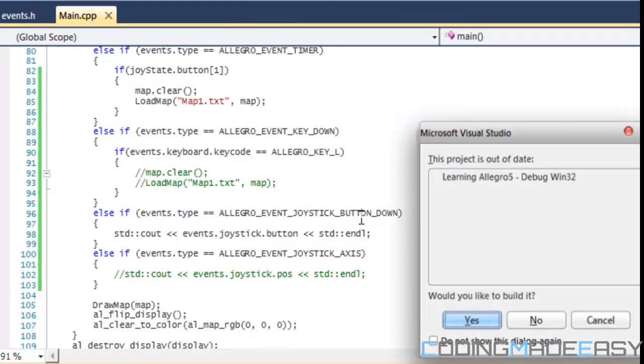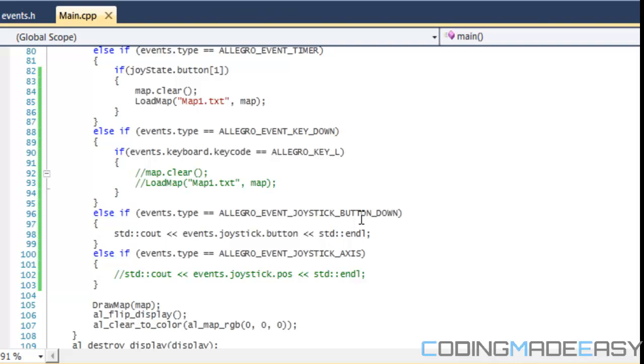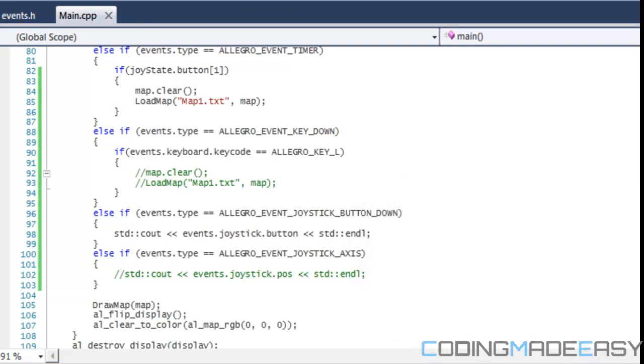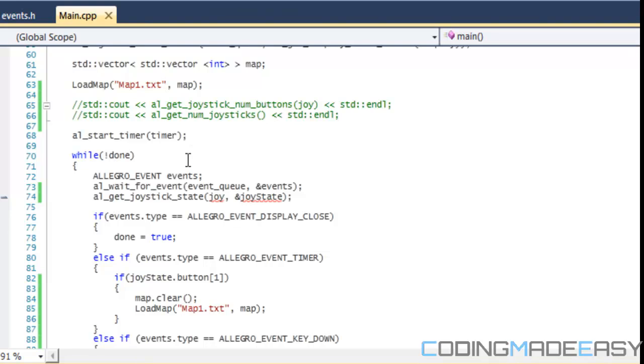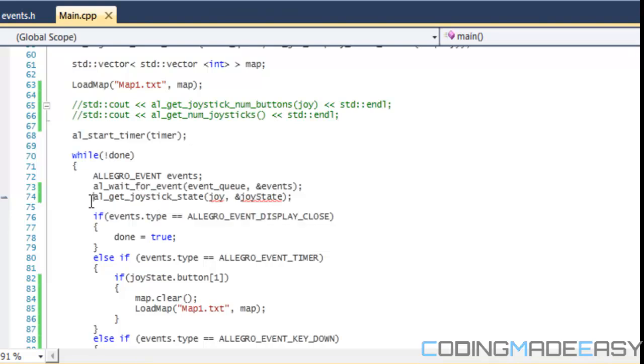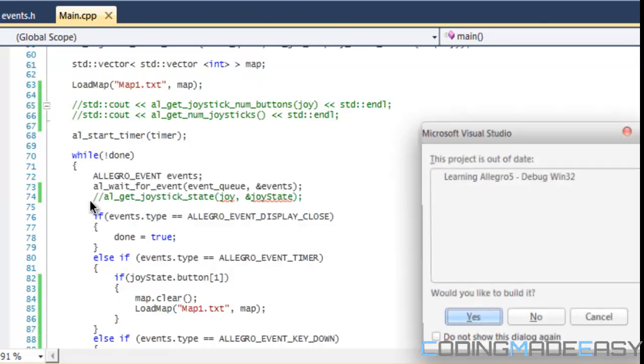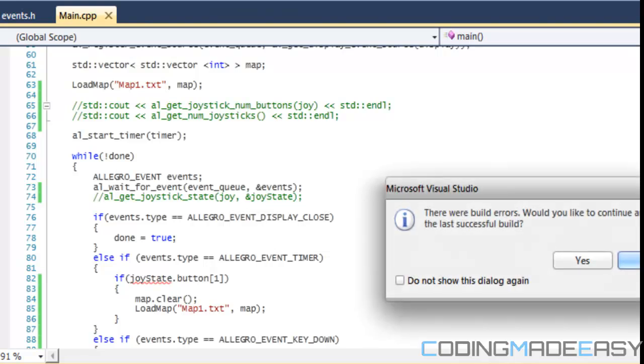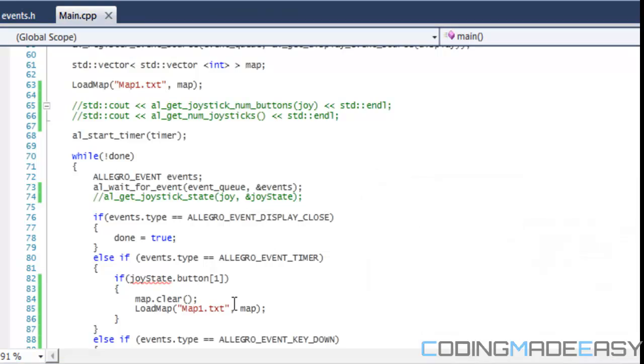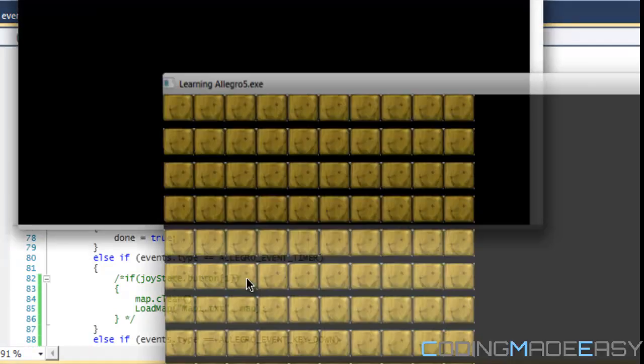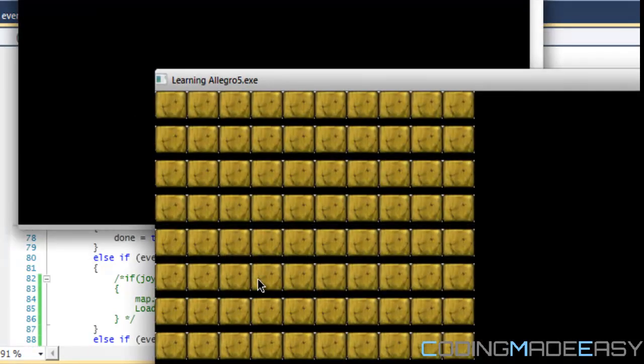So if I press this right here, I run this program. Oh, there's some things I forgot to erase. I got to get rid of this code right here. So let's try this one last time.